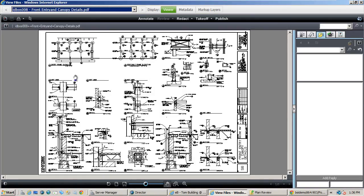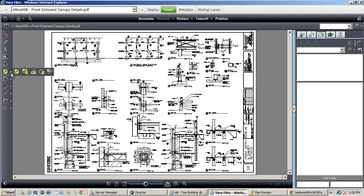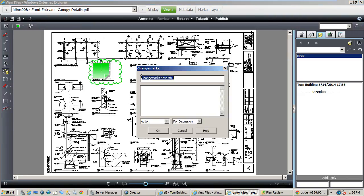To markup files simply click the annotate button to display the annotation toolbar. Then we can use the annotation tools to place some markups. Change marks give the ability to place a graphical indicator and add additional comments about that indicator as well as categorize the comment.